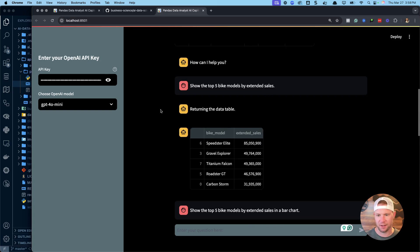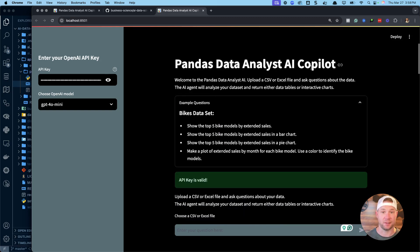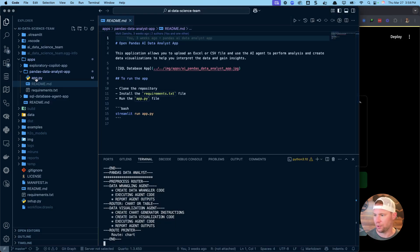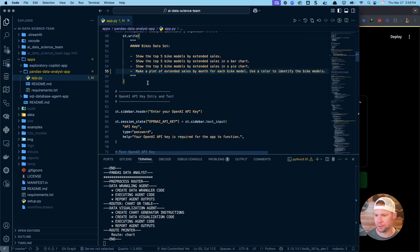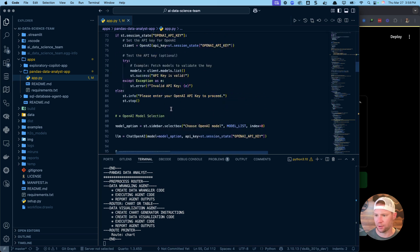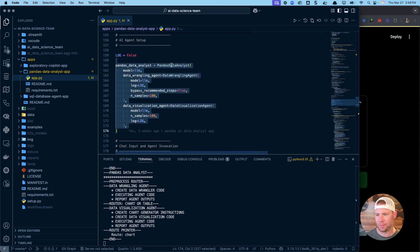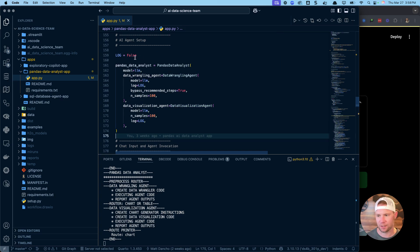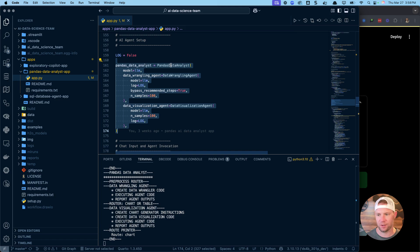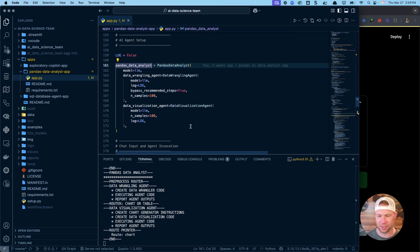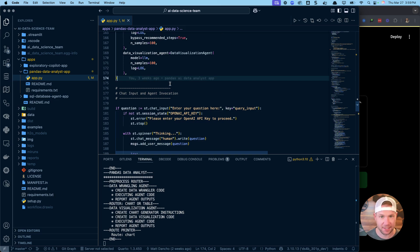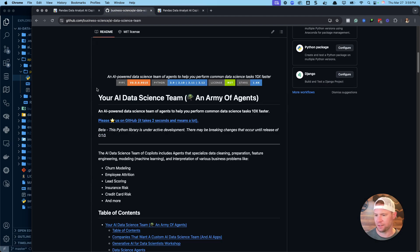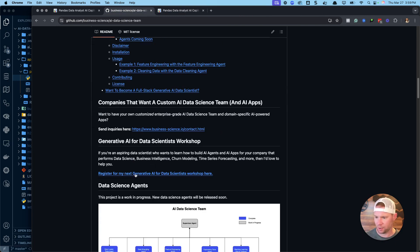That's how you use this pandas AI data analyst copilot. If you want to learn more about the code, go into the app.py file — all the source code is there. The secret ingredient is this pandas data analyst agent, which uses a data wrangling agent and a data visualization agent under the hood. It's very simple to build one of these, and you can easily combine different agents to make more complex, multi-agent systems.